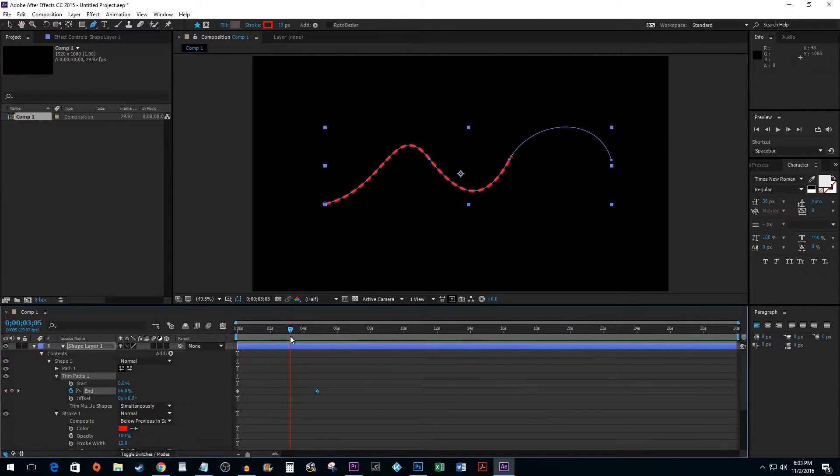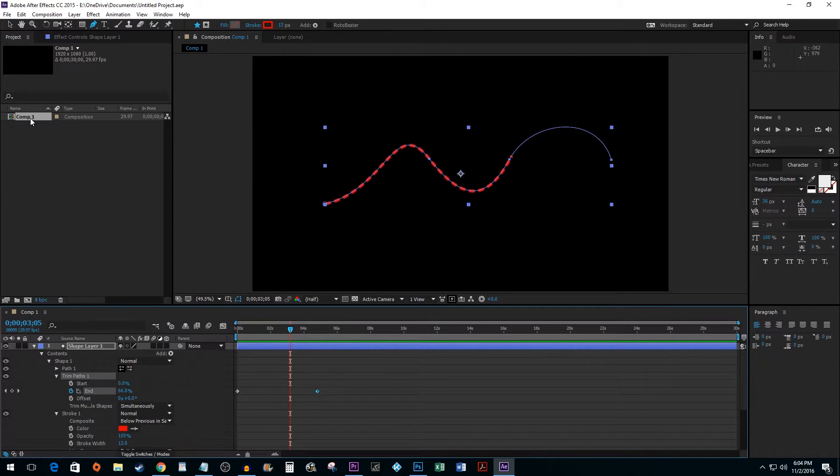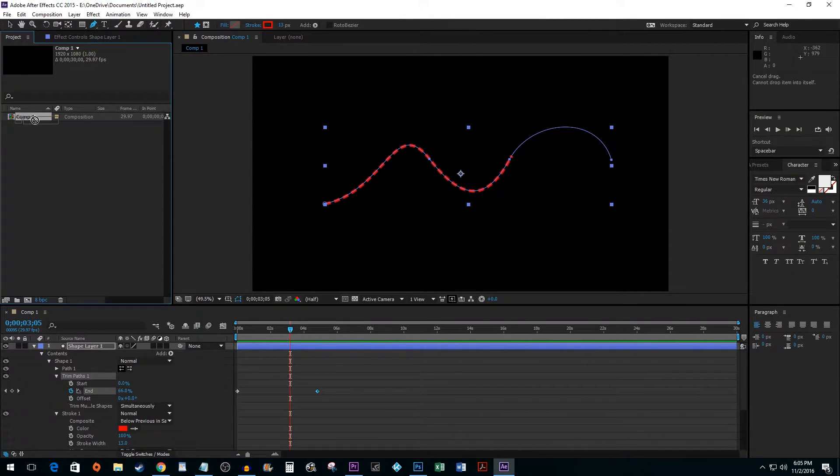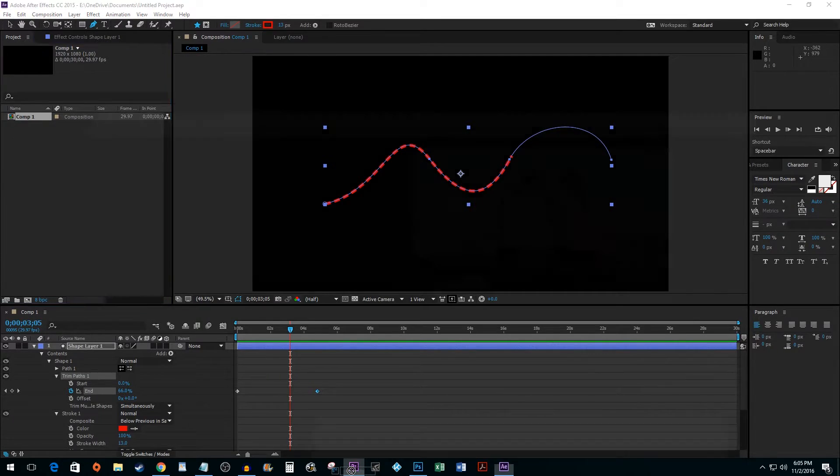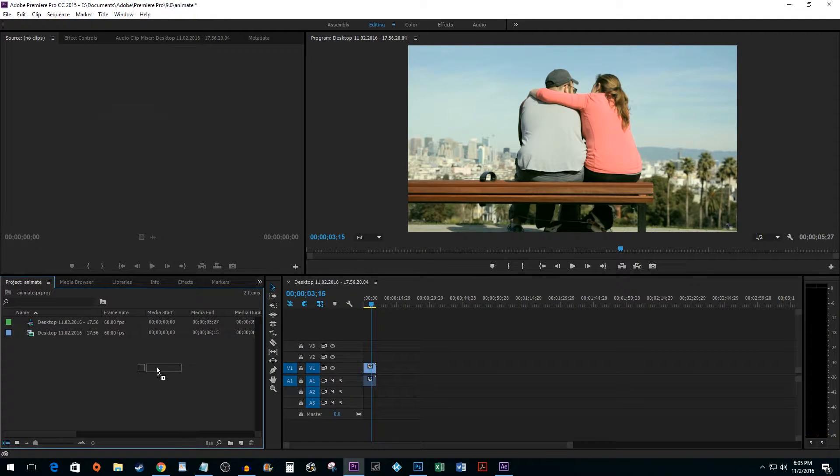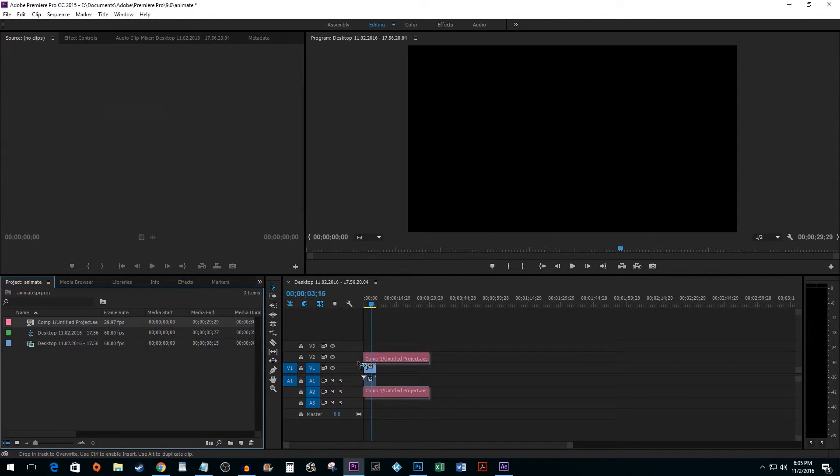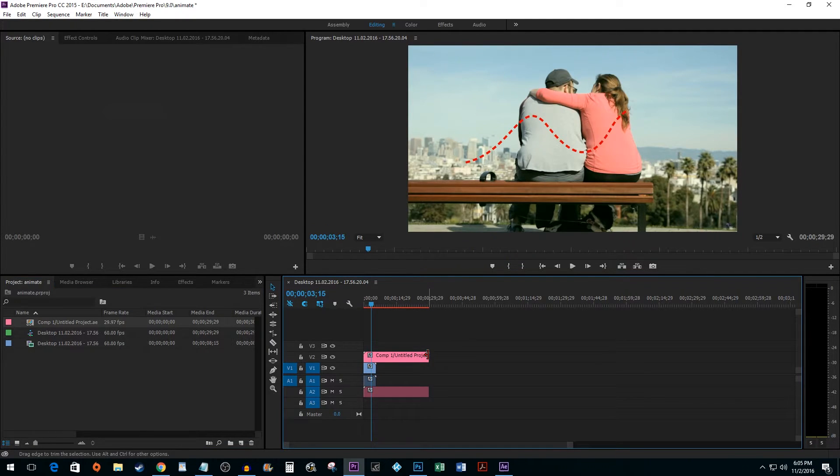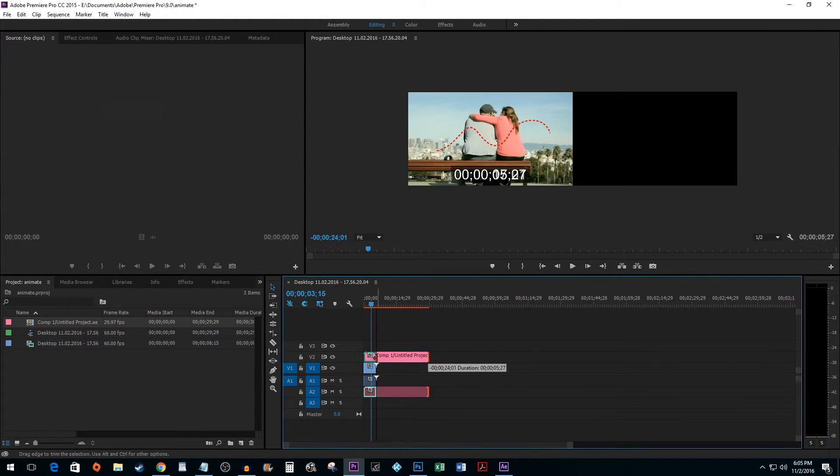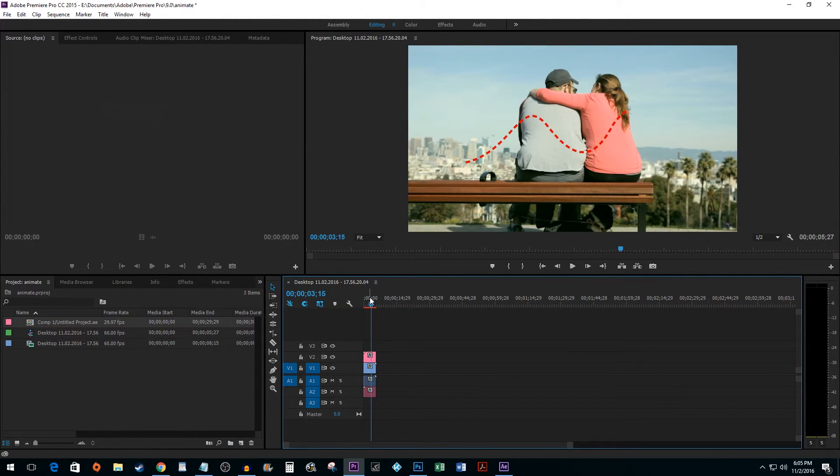Finally, to add your new effect to Premiere, just click and drag the composition from your After Effects project pane to your project pane in Premiere. And that's all there is to it. You now know how to animate a line in After Effects.